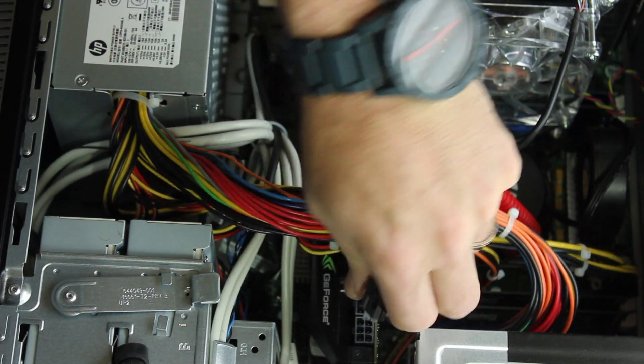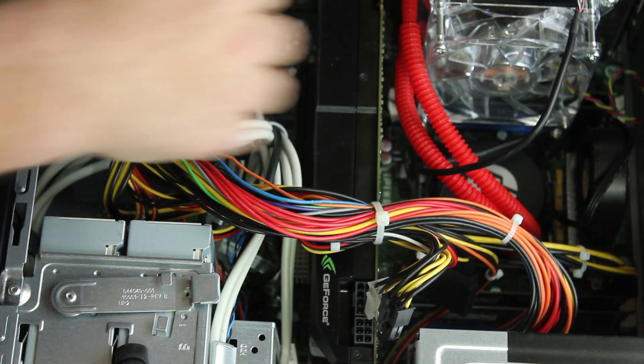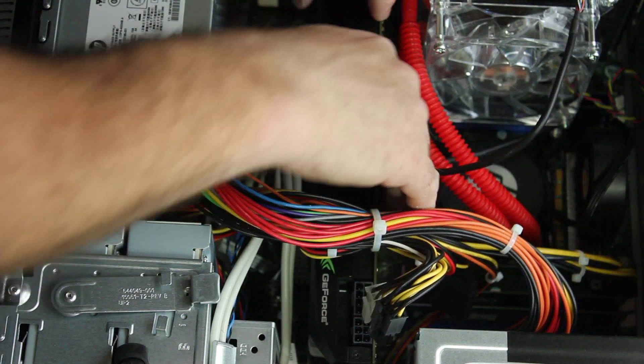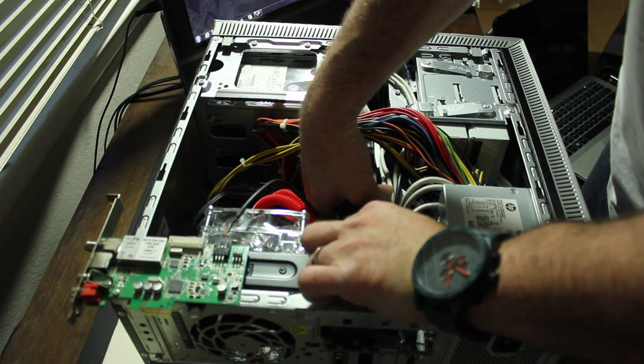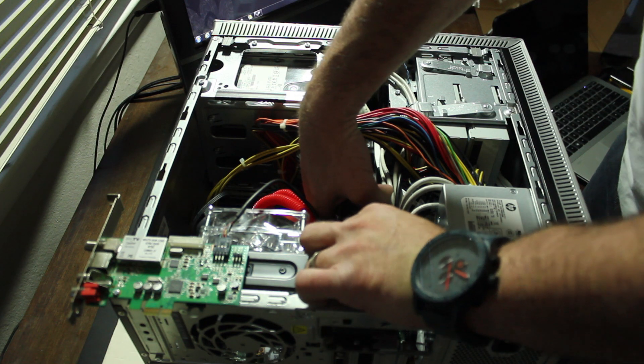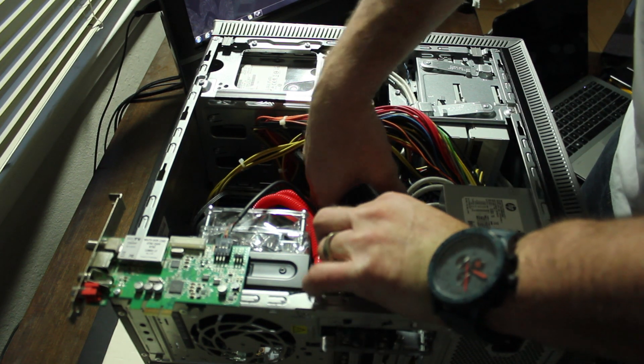So you unplug the power to the graphics card, and then you have to remove the graphics card by, there's a little toggle just down on the motherboard. You'll feel it. You can't miss it. Once you hit that release, it pops right up.